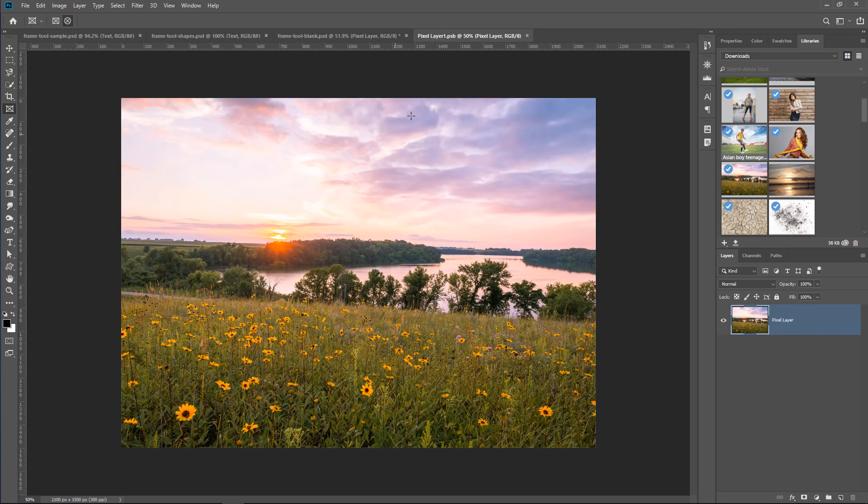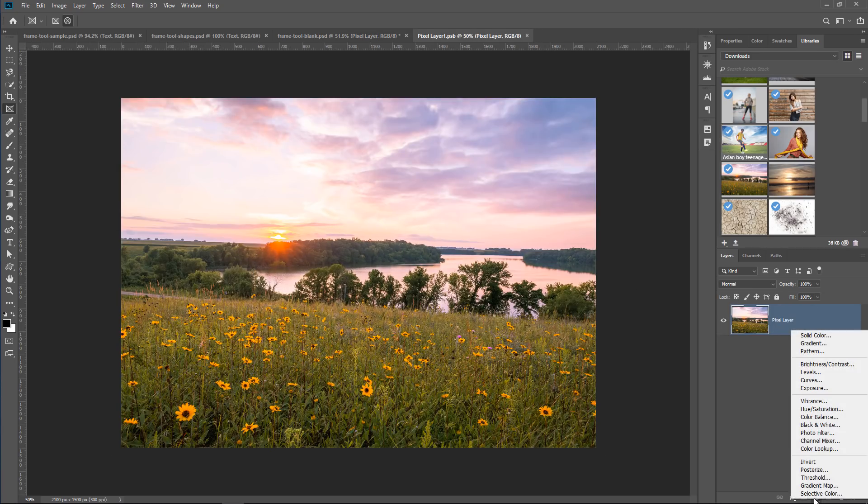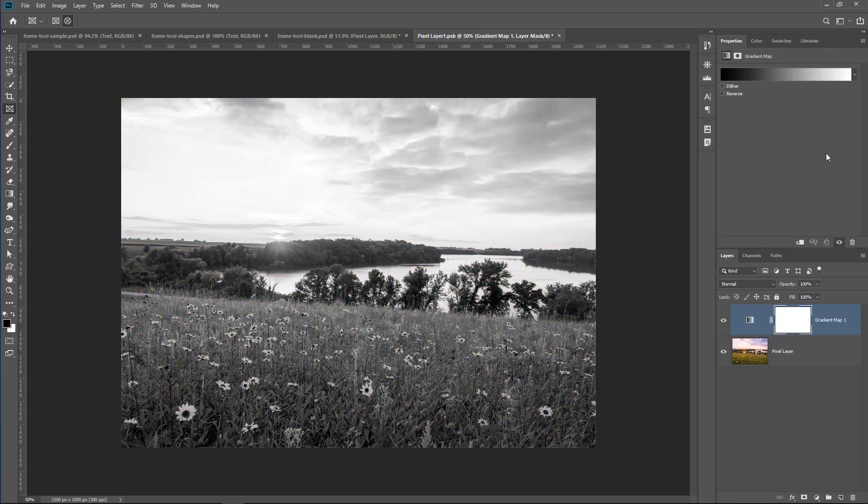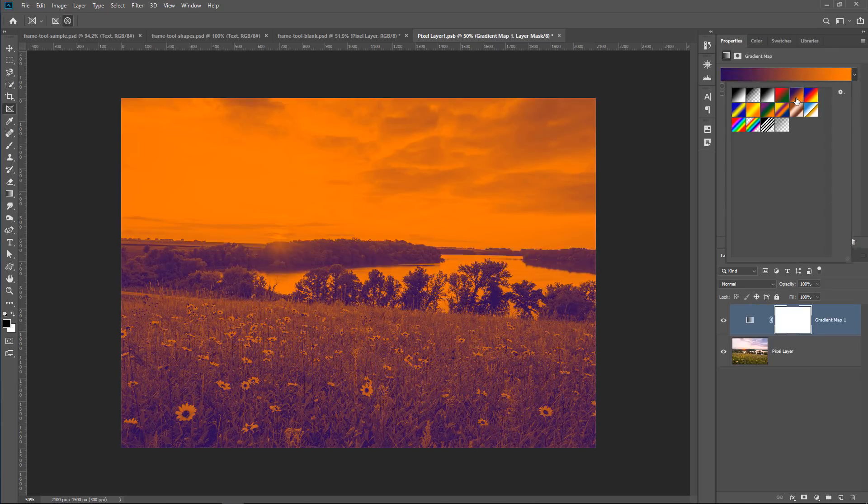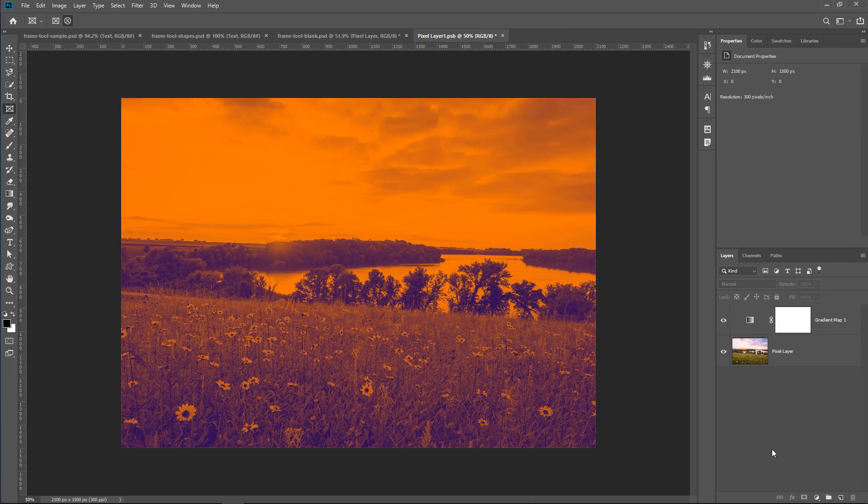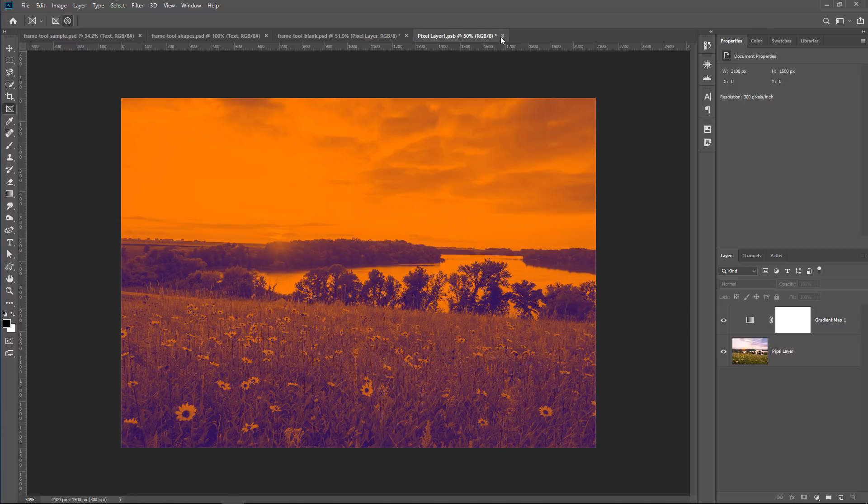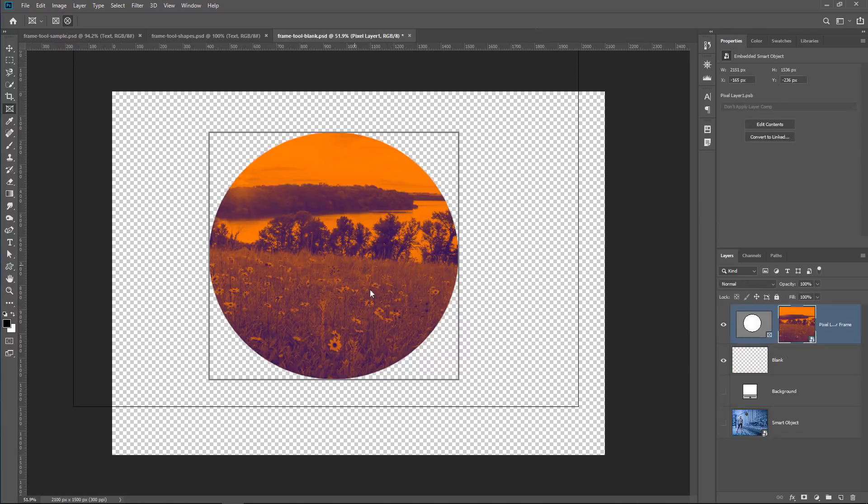That also means that I can double click on this smart object, and it opens up in a new tab, and I can make an adjustment layer, like a gradient map adjustment layer, and I'll change it to a different color just so that you can see. And I can close it, save it, and it gets applied onto my frame.